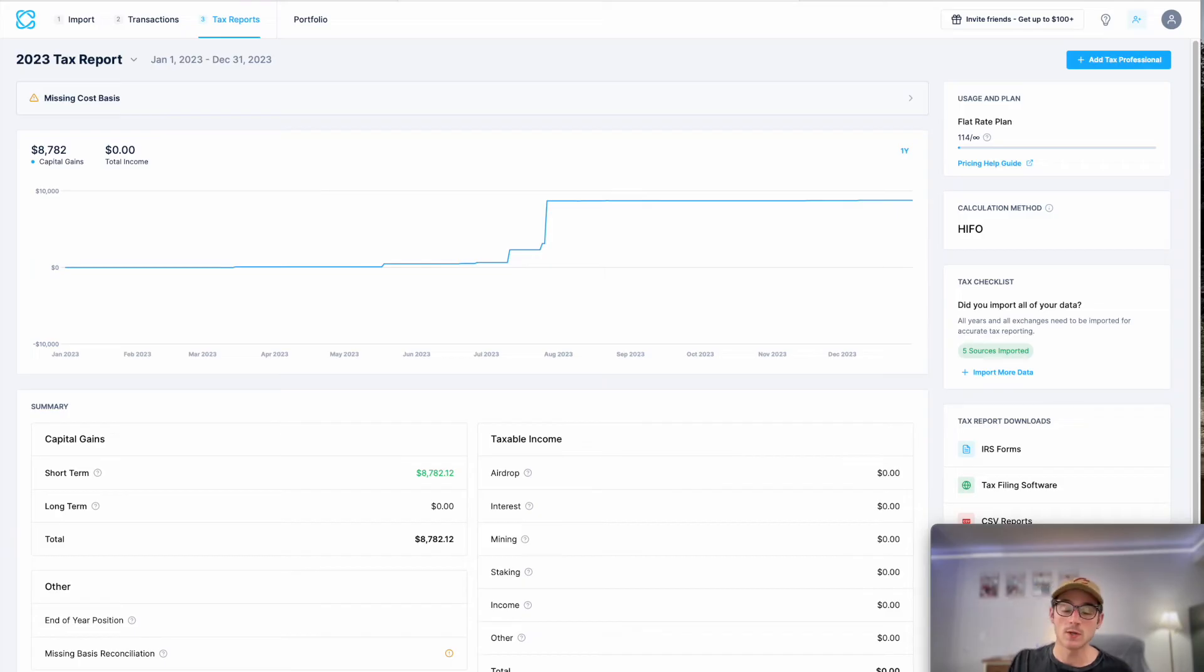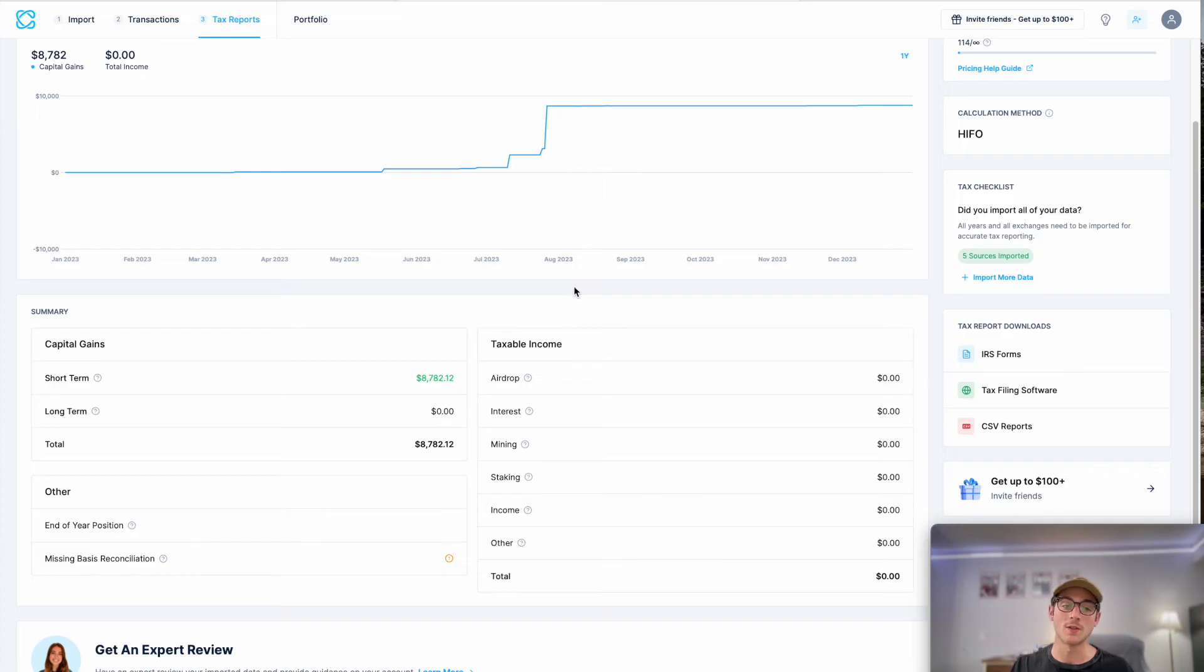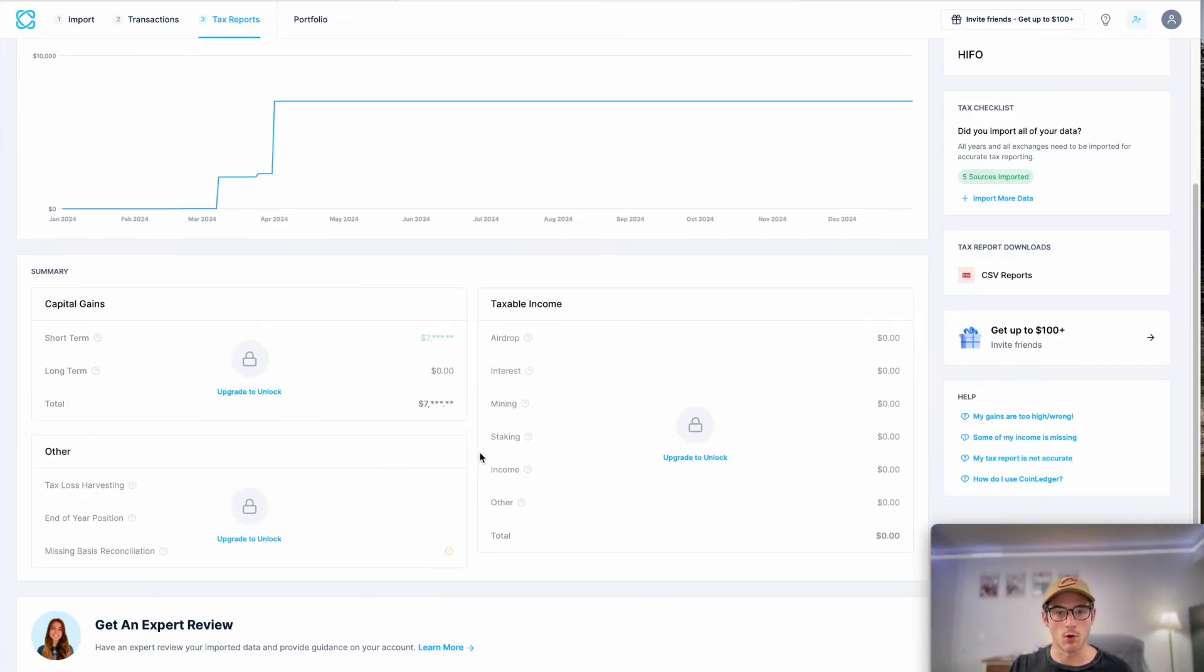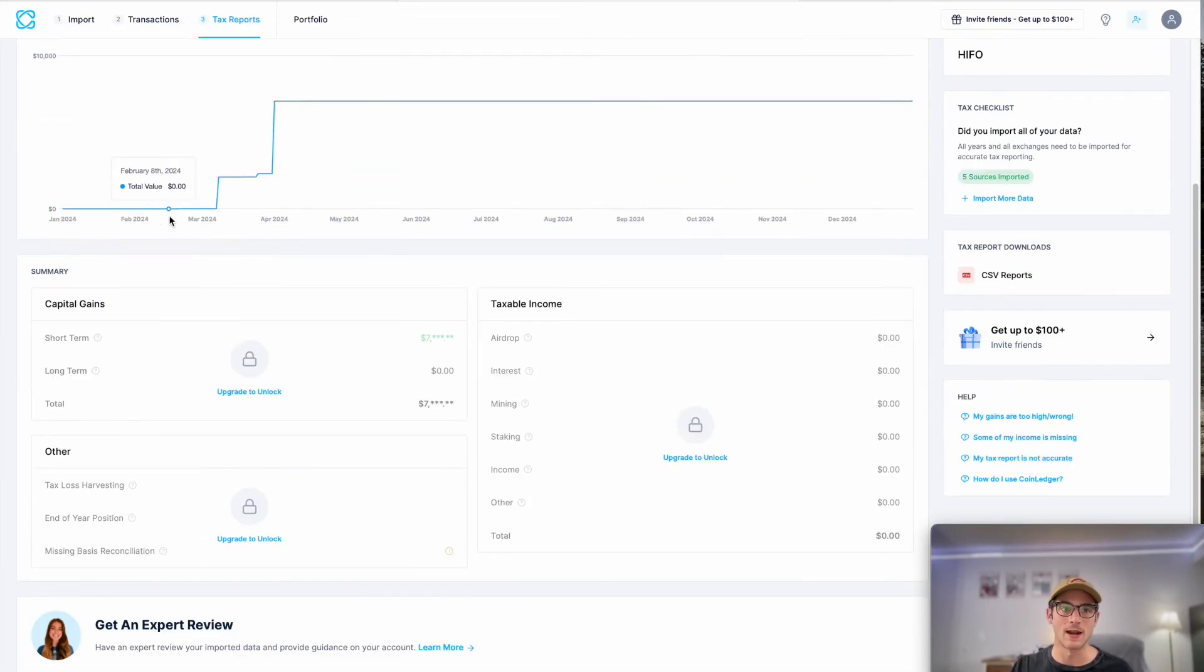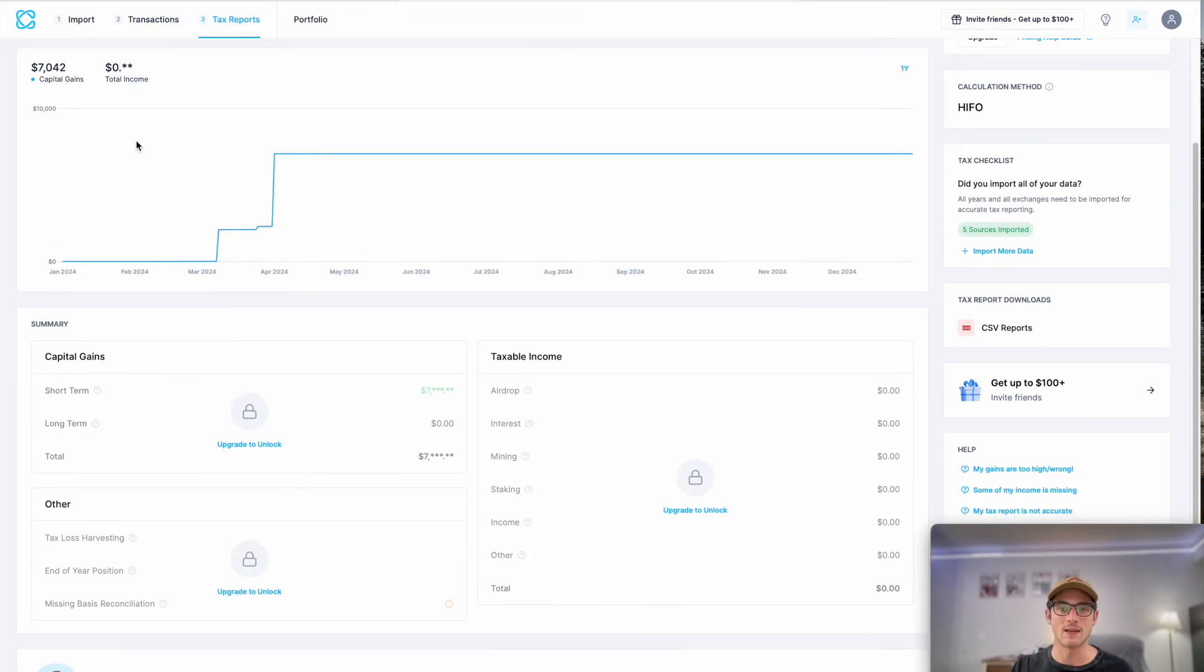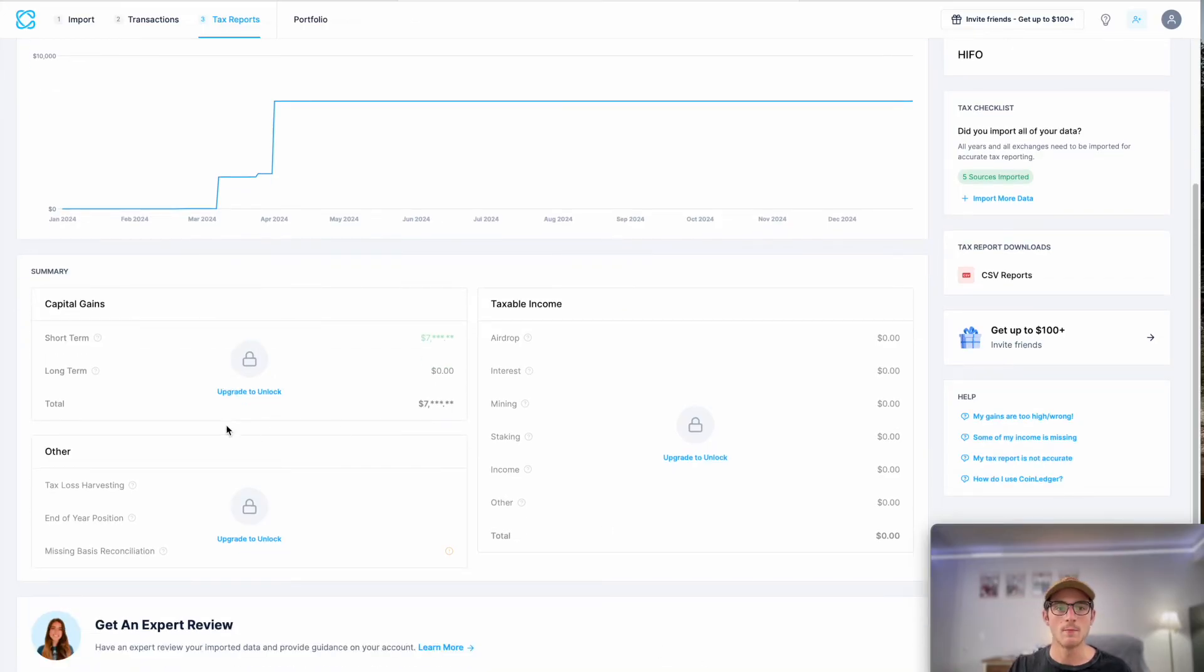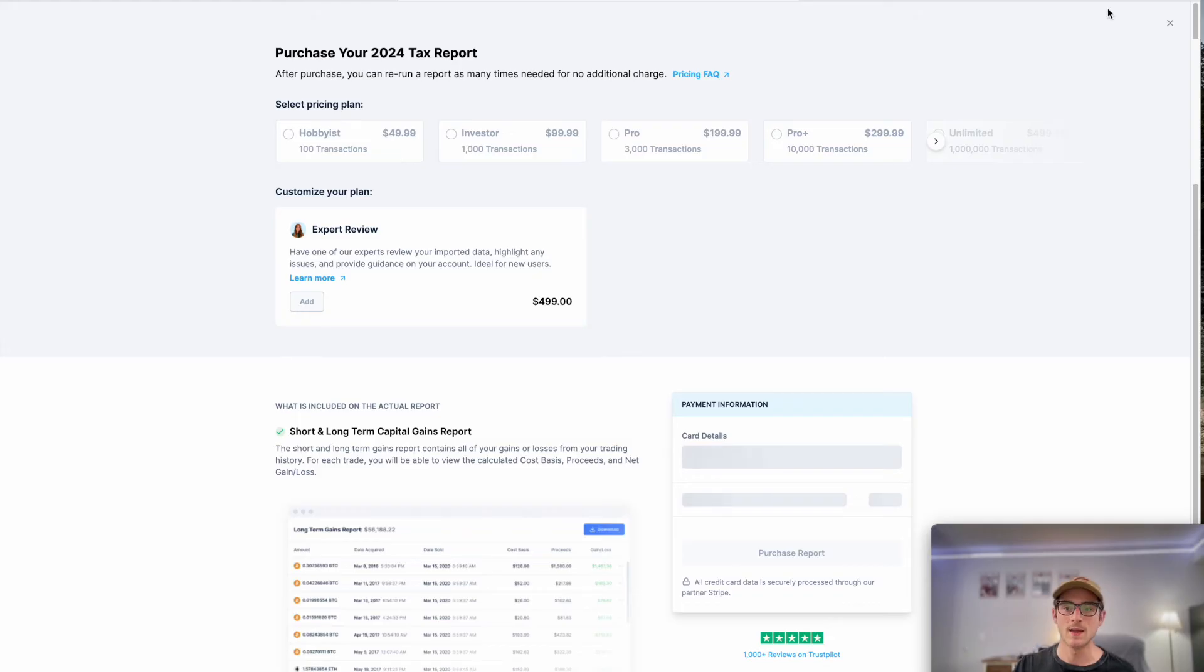It's also here that you'll purchase your tax reports and you'll be able to view and download them once you have done so. So here for 2023, that was my report. For 2024, I can see a preview of my gains and I see I have a tiny fractional bit of income. But if I wanted to purchase, I would select upgrade to unlock and I would begin that checkout process.